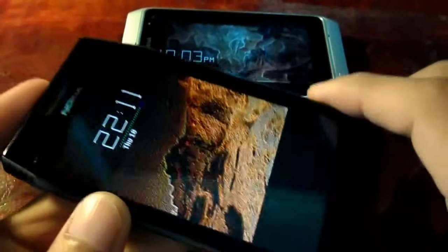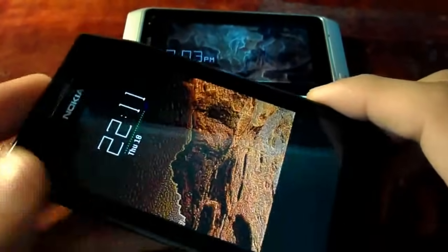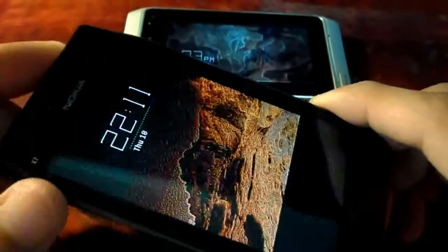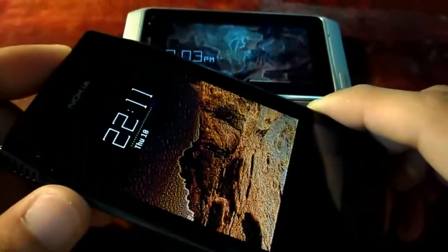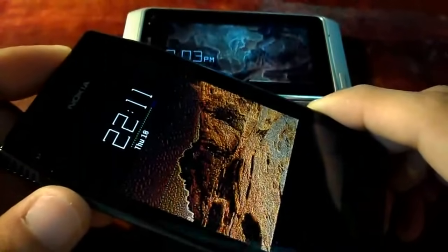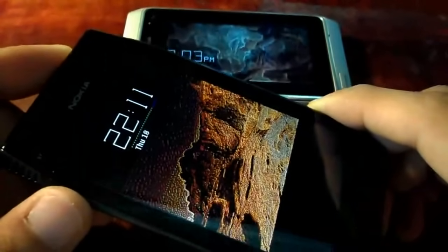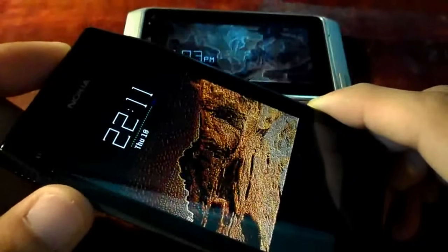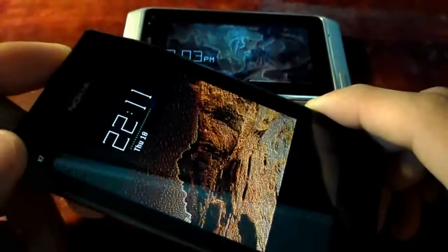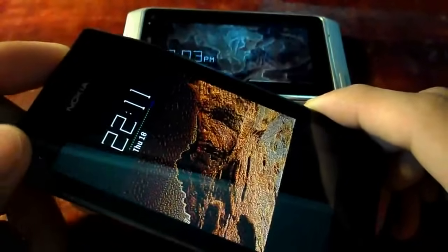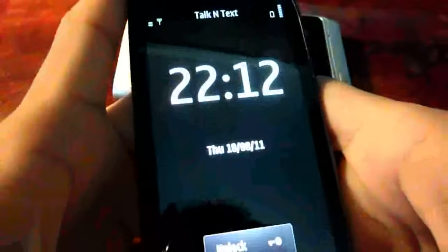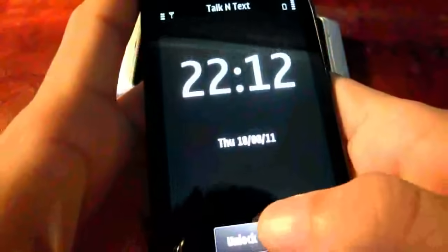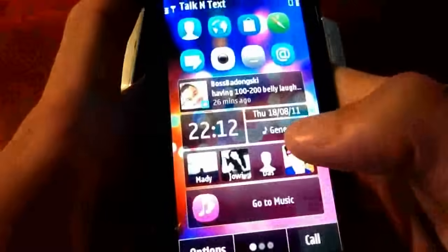Hi guys, I have here my Nokia X7 and my Nokia N8, and today I will be showing to you how to create a personalized theme on the new Nokia Sleeping Screen, the experimental application from Nokia Beta Labs, and it supports Symbian devices that have an AMOLED screen, like this Nokia X7 and my N8.